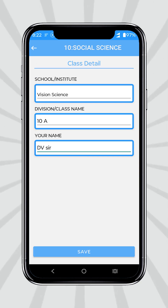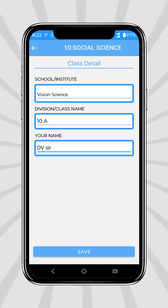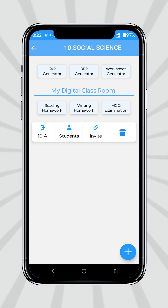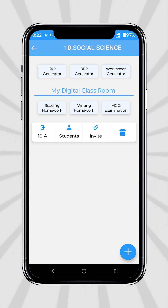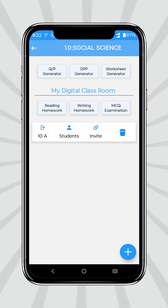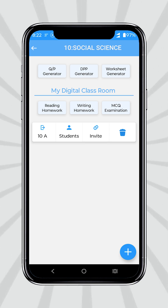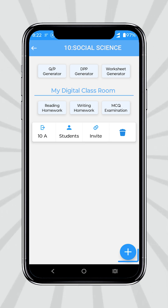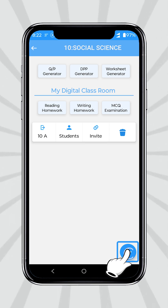Fill the class details and then save. In the given screen, you can see the created classroom. If you want to create a new classroom, you can do so by pressing the plus button below.